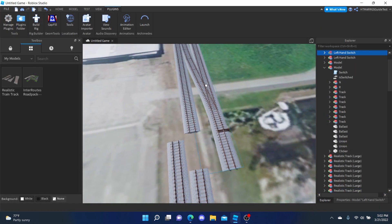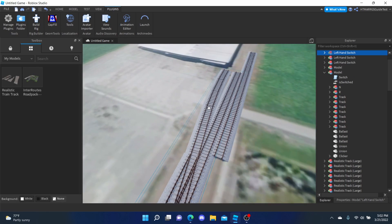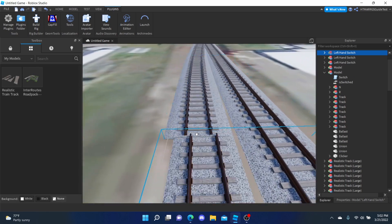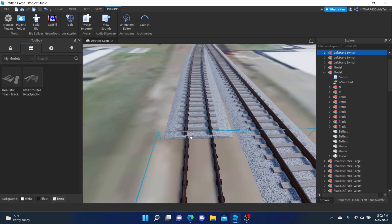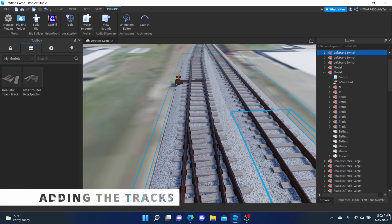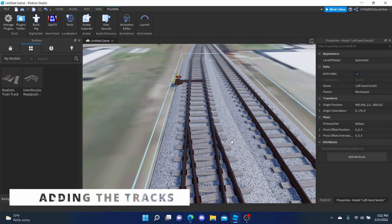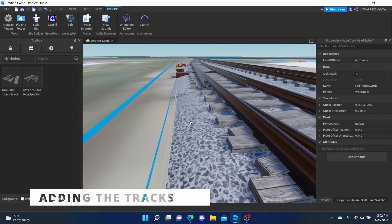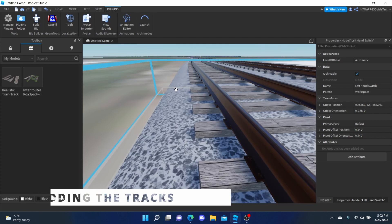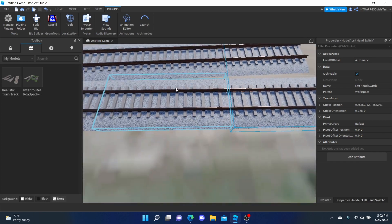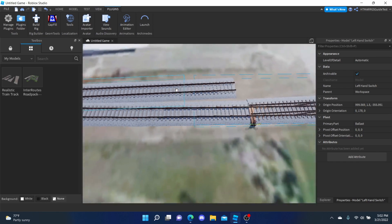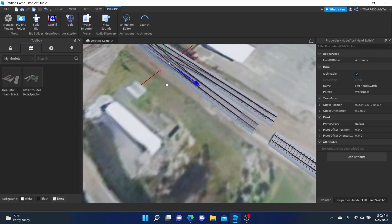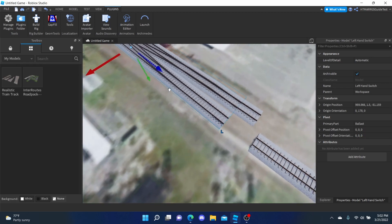All right, we've aligned every image in the game. Now let's start making the map. Let's start by building the tracks first. Use the Archimedes plug-in to help you build them. It may require you to do some editing with the switches in the track, so use it at your own risk.